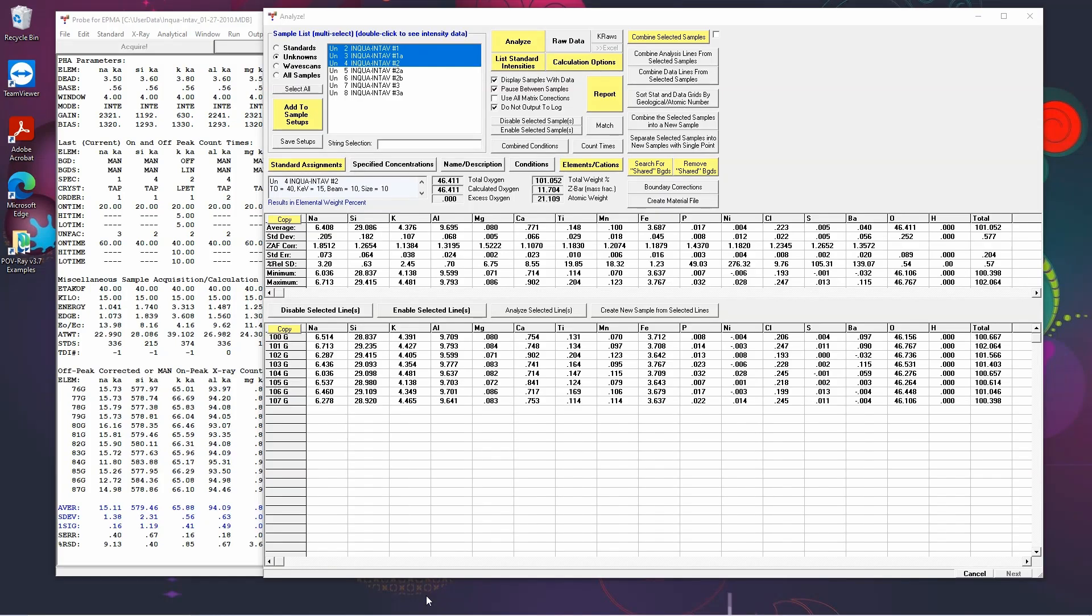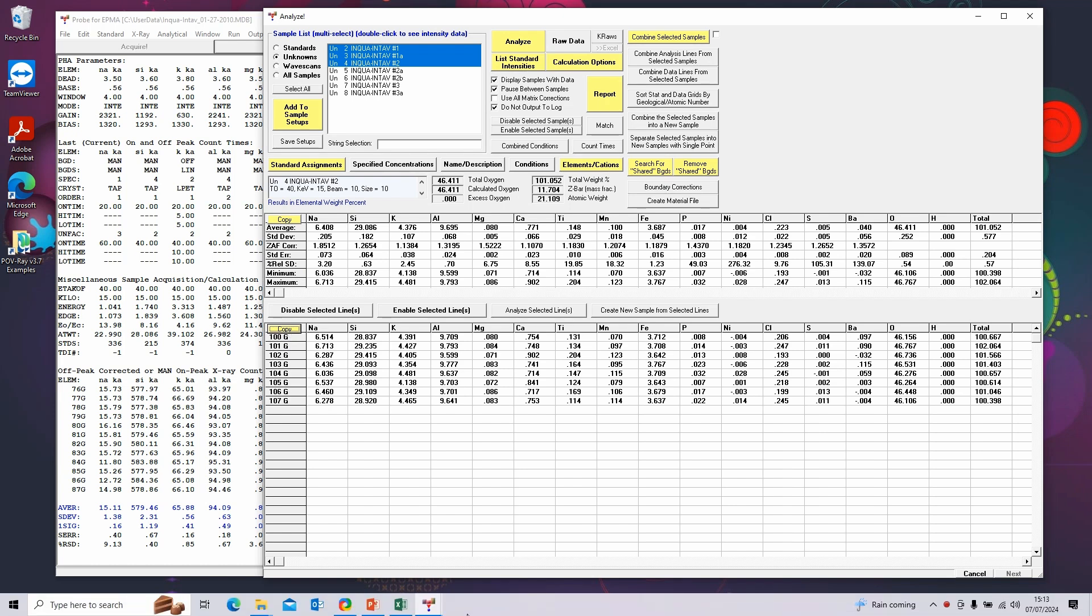In part one we looked at processing the data using the analyze window and we can output the data from the analyze window as well. You'll see that each of the summary boxes and the individual data point boxes has a copy button.